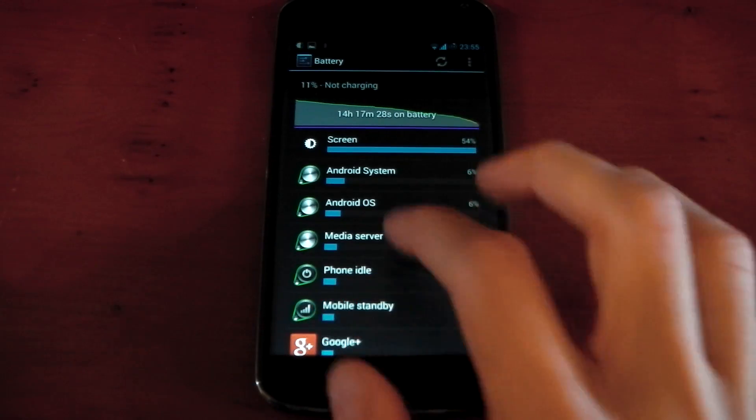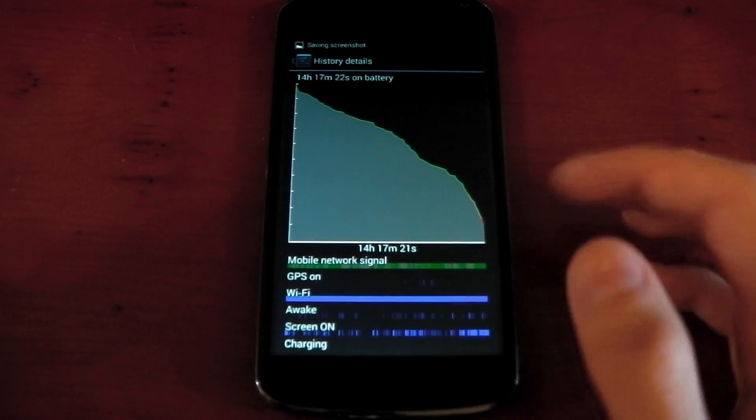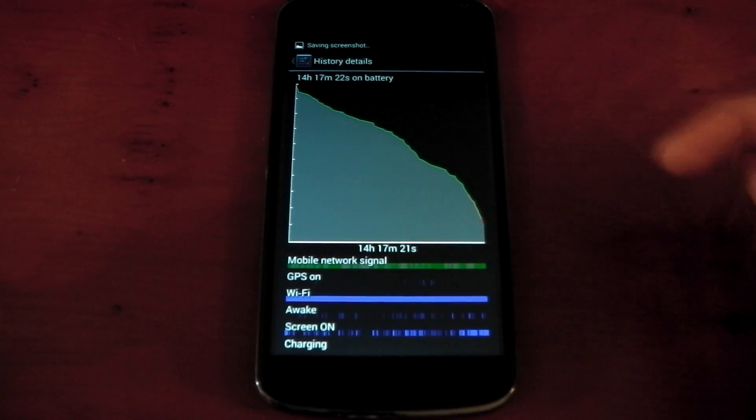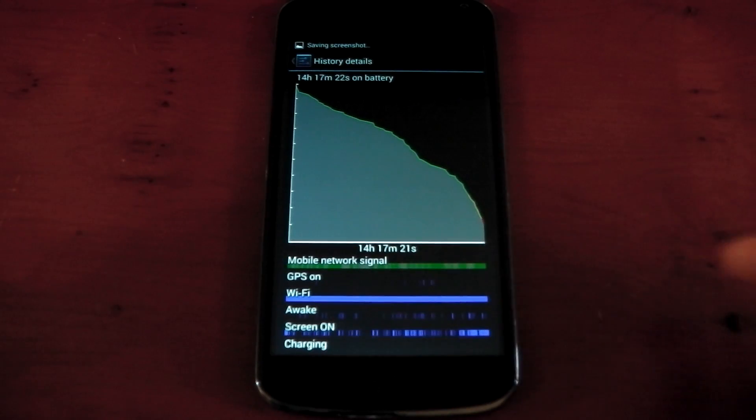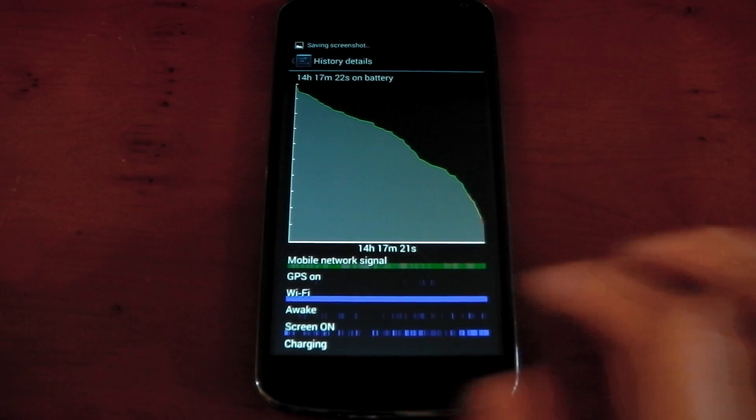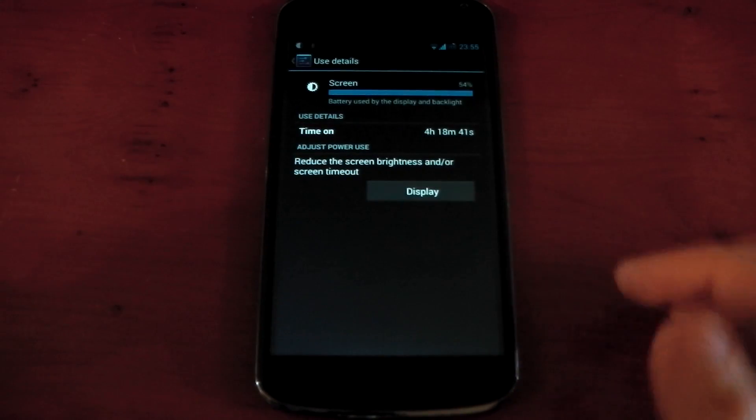You can see the graph here. My usage was stuff like WhatsApp, Facebook, YouTube, the browser. No games or anything like that.